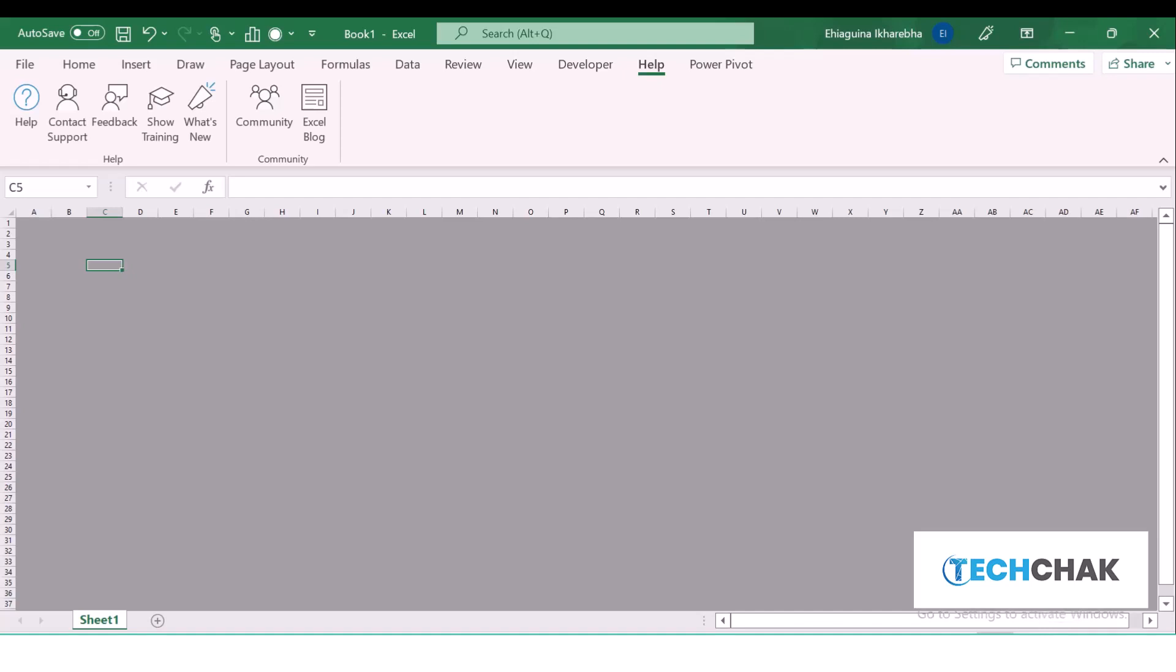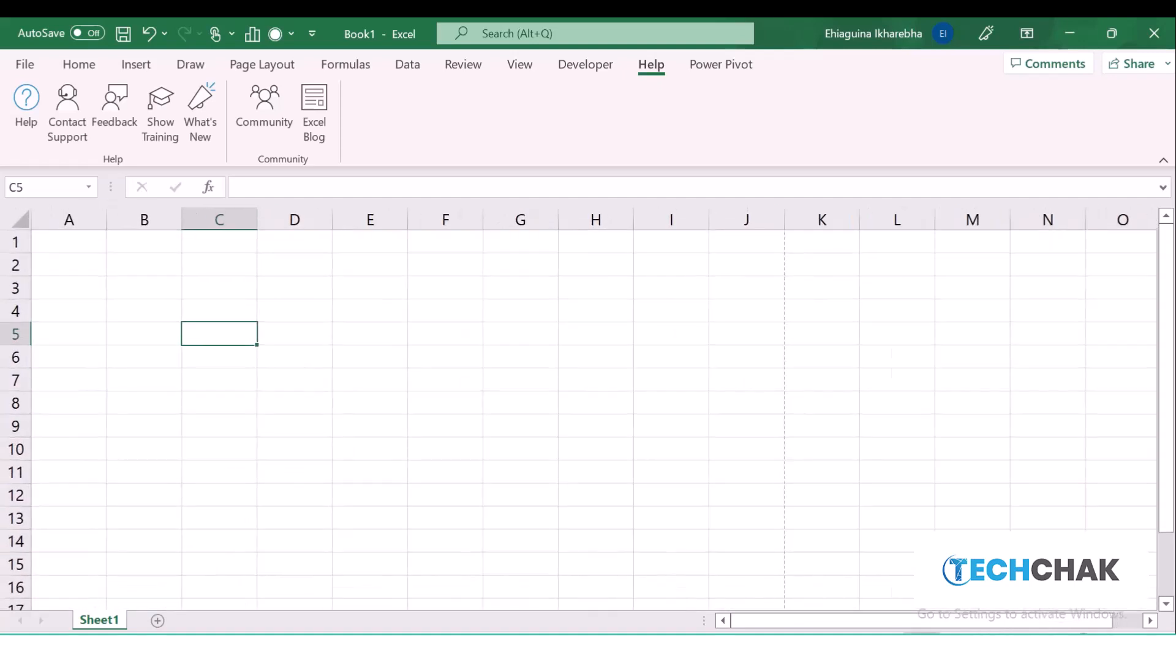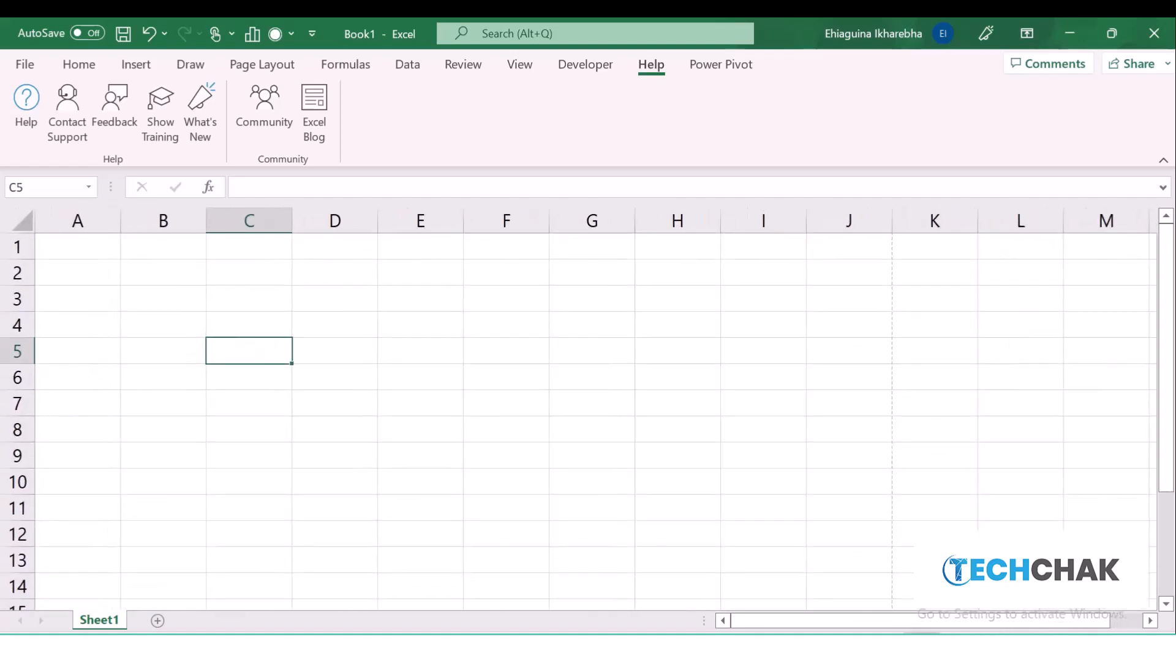We can zoom our Excel. If I go back to my Normal view, we can zoom our Excel in and out. This is what the interface looks like in Microsoft Excel 365. In the next class, we'll be looking at what are cells, what is a workbook, and how does it work. See you in the next class.